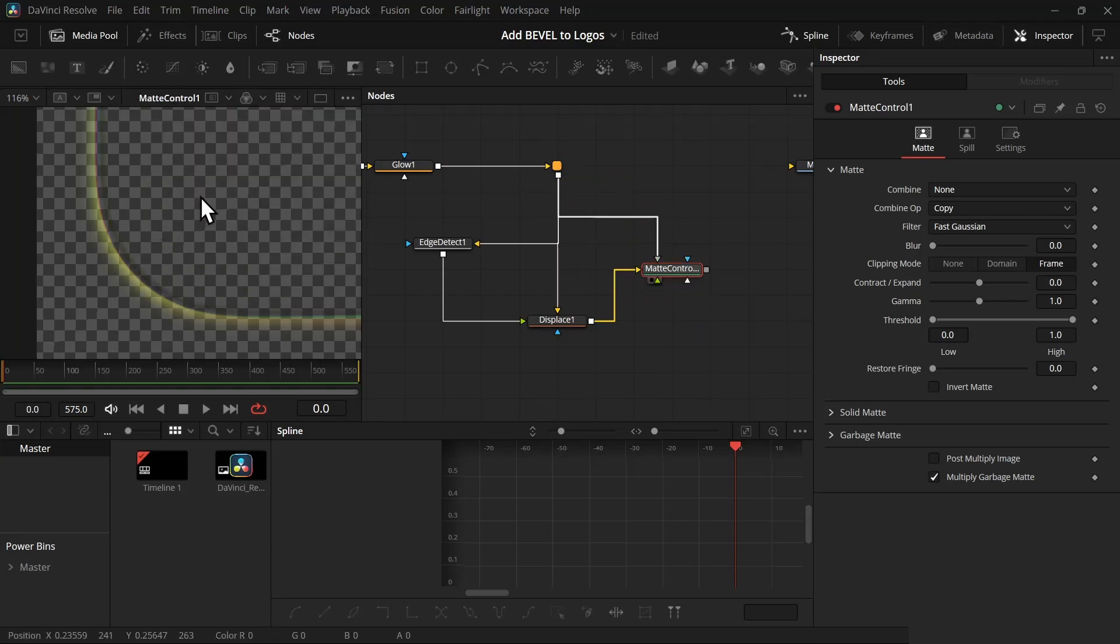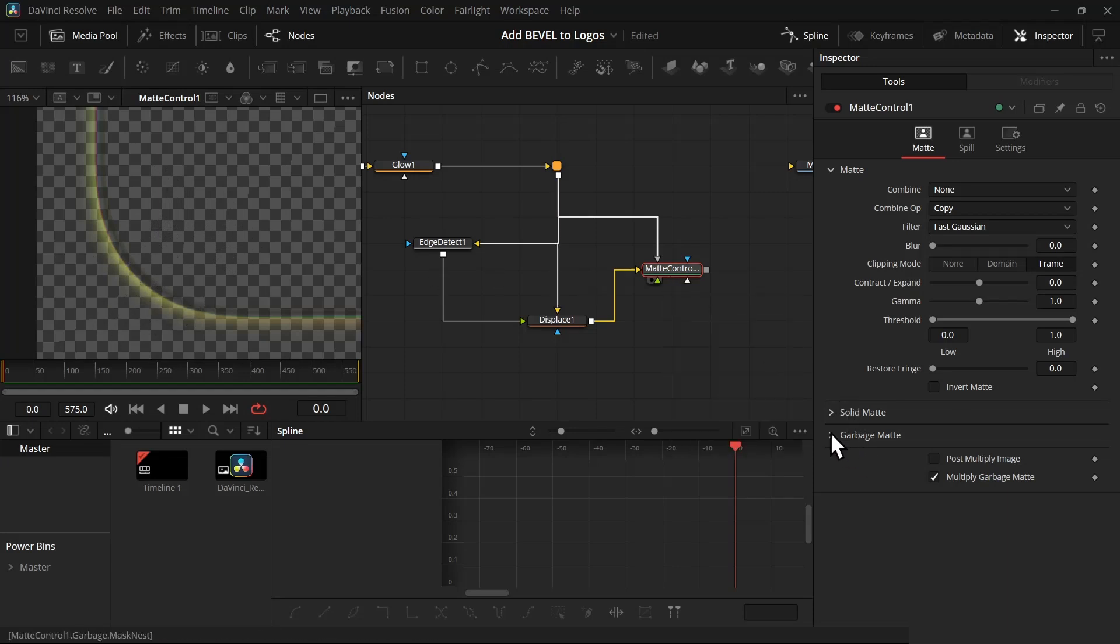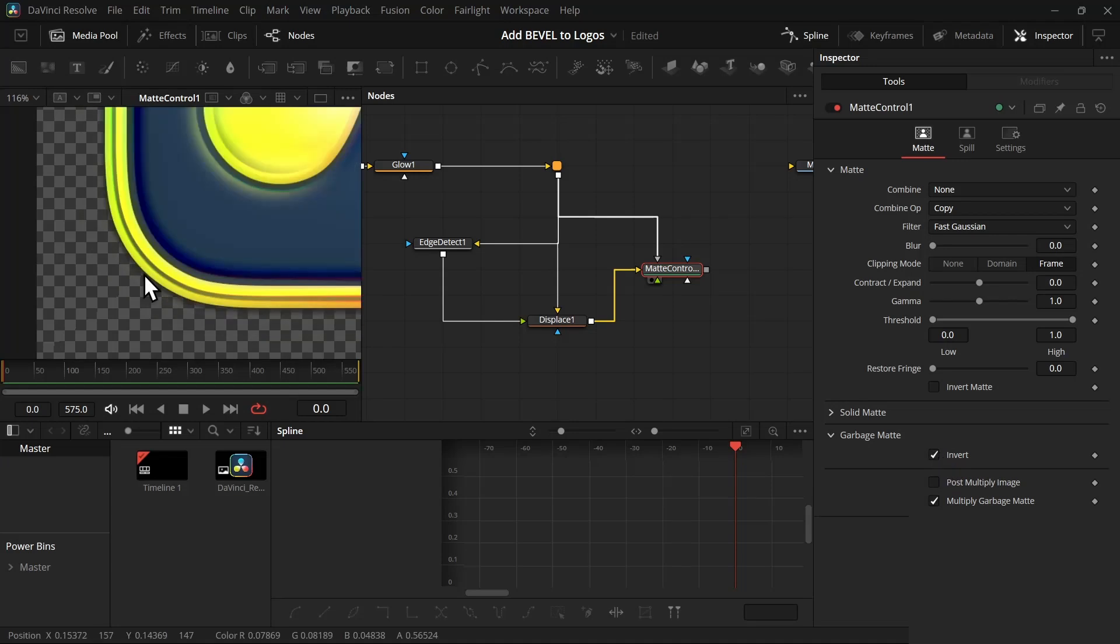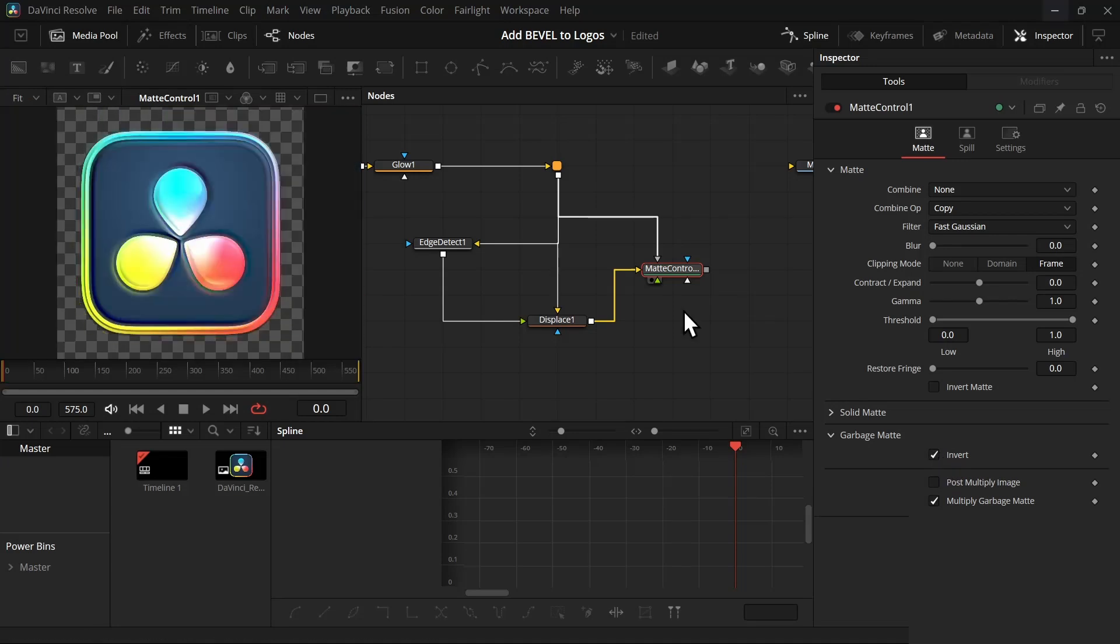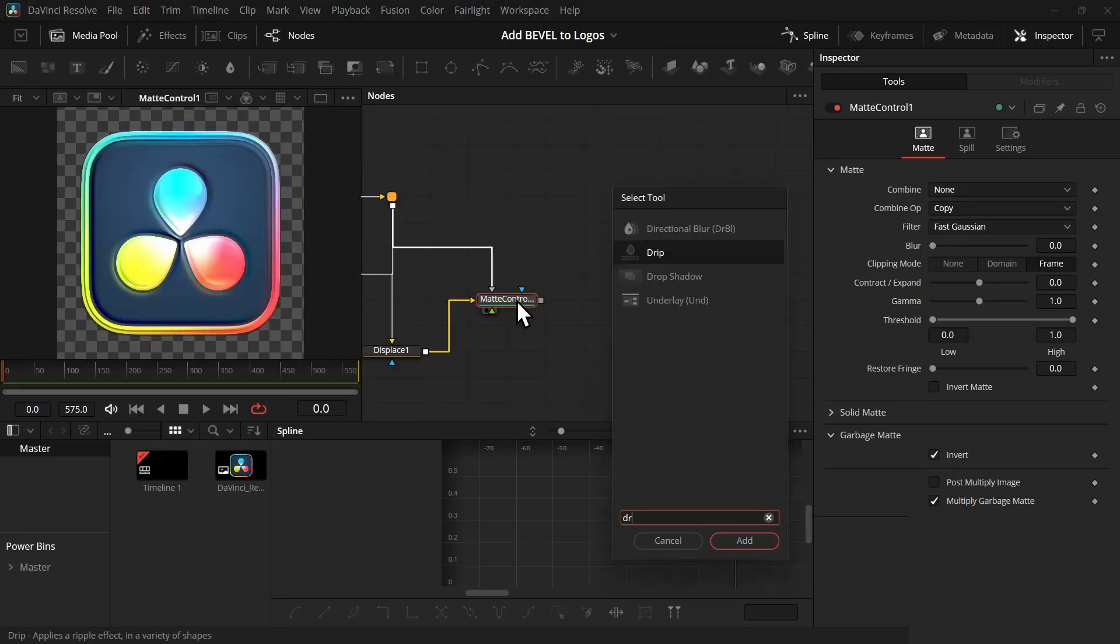So it's currently removing this object, but we wanted to invert it. So select the matte control and go to garbage matte and press invert, and it will get rid of the fade lighting. So here's before and here's after.